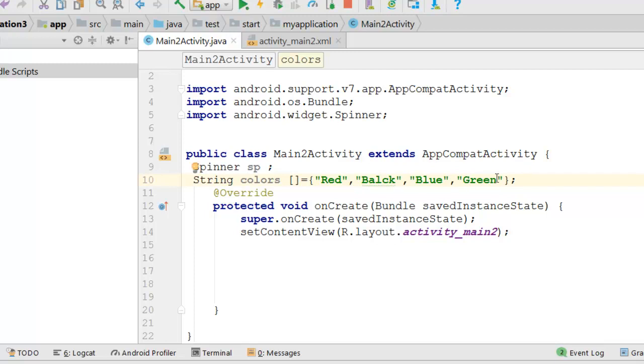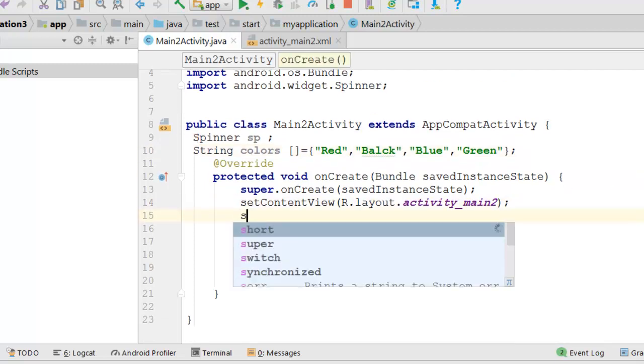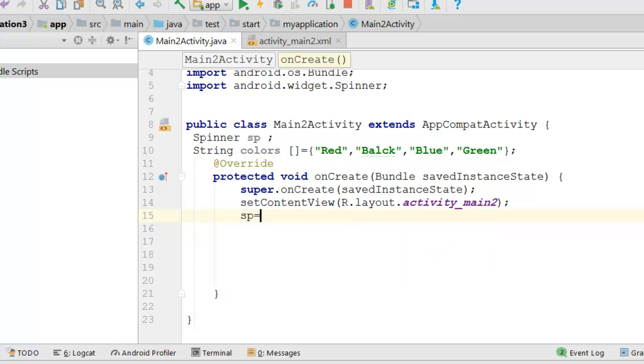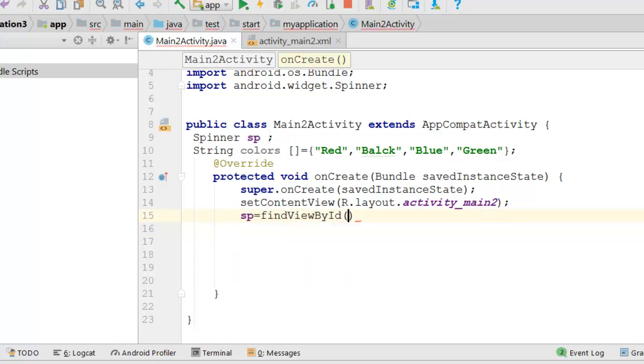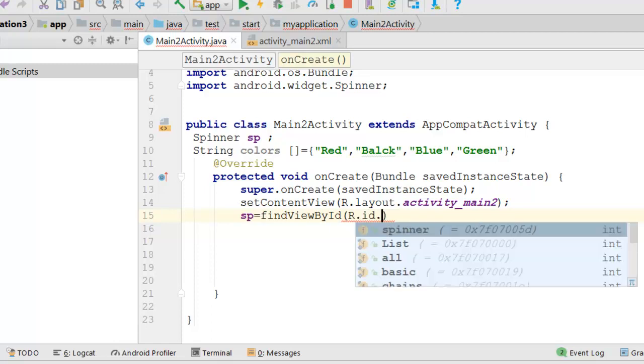Here is our array. Then we will find the view by ID for our spinner object and our ID is spinner2. Here we must make a cast to spinner.